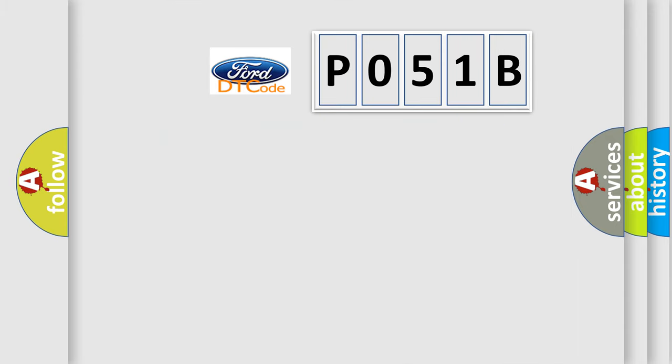The number itself does not make sense to us if we cannot assign information about what it actually expresses. So, what does the diagnostic trouble code P051B interpret specifically?